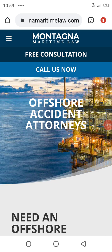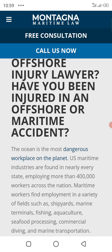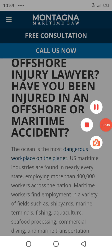I hope you understand about offshore accident lawyers and offshore and maritime accidents. If you like this video, please share, like, and comment. Thanks for watching, good luck.